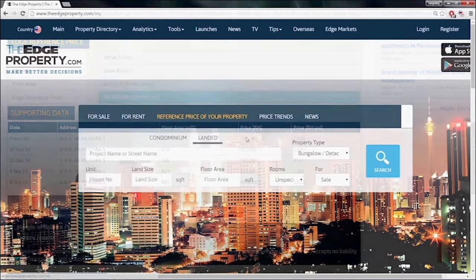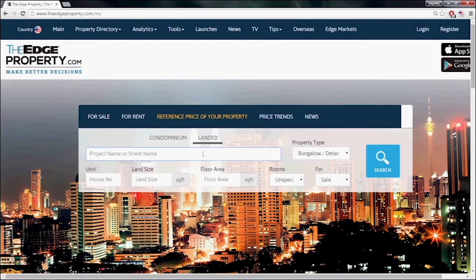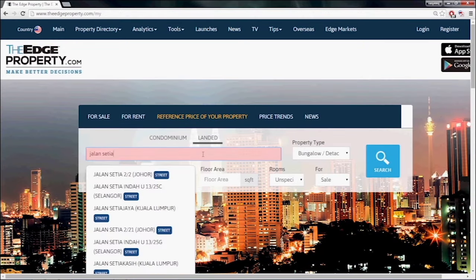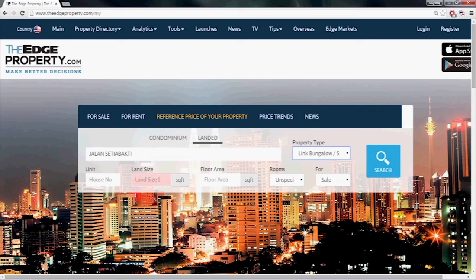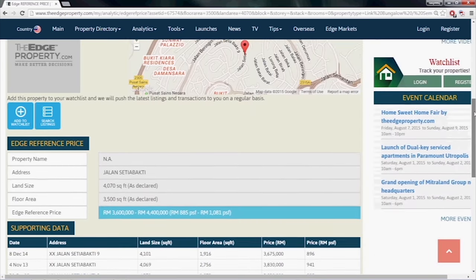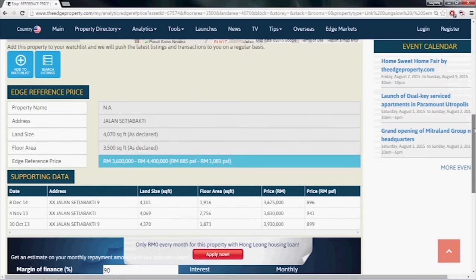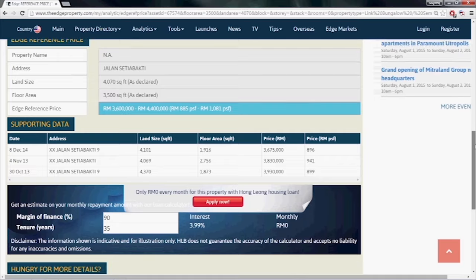For a landed property, key in the name of the street where the property is on and select the street name from the drop-down menu. You will also need to key in the property type, land size and floor area. These are all required fields to calculate the Edge Reference Price for a landed property.